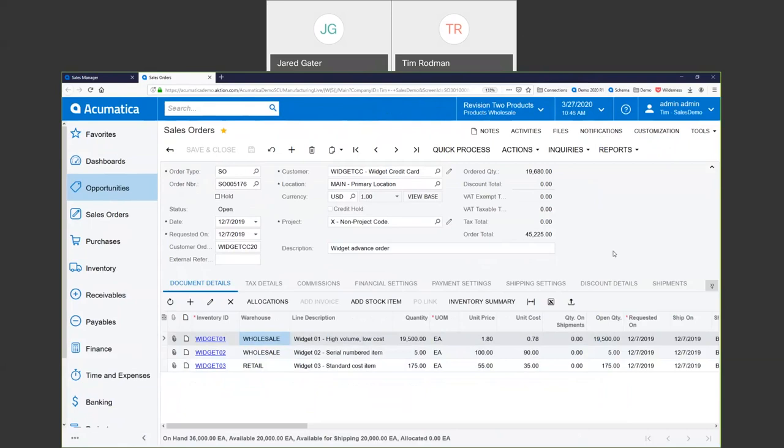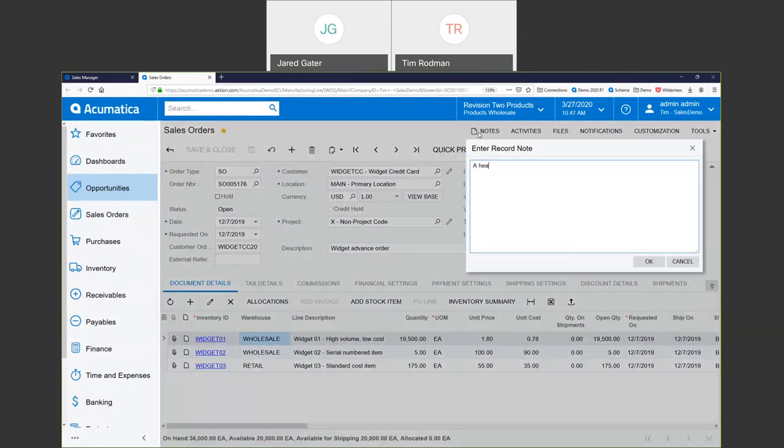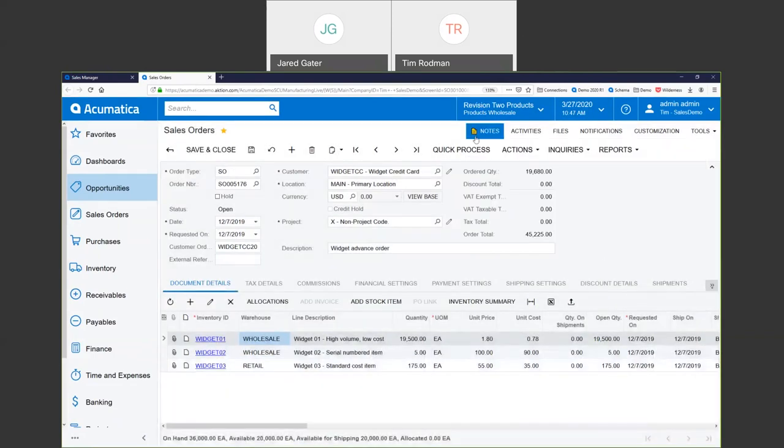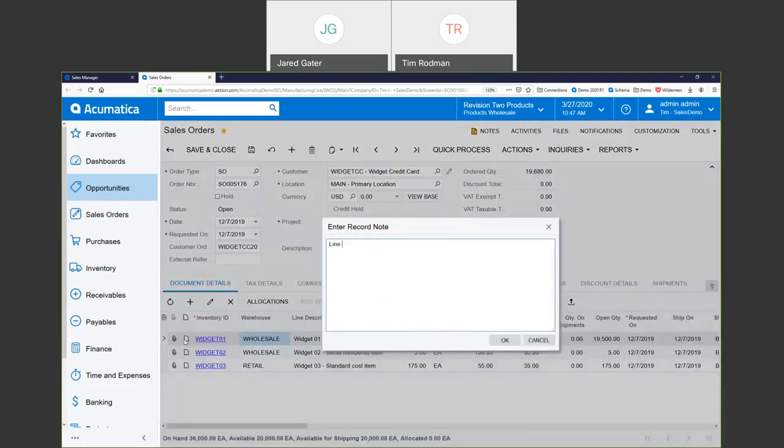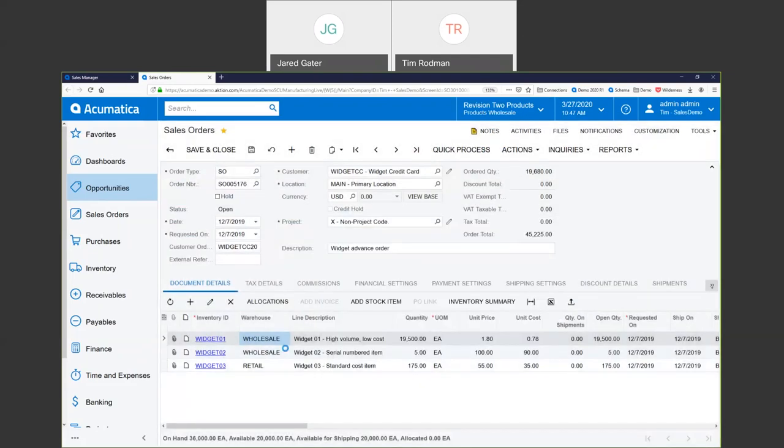All right. So, next I want to point out a couple of things. We've got the notes button up here. So, I can add a note to a document. Maybe I'll do a header note here. You'll be able to do this throughout the system. I'm just showing it to you on a sales order. There's a header note. You can click down here and add a line note. Now, this is a note for just one of the lines on the sales order. And I've got the ability to do that throughout the application.